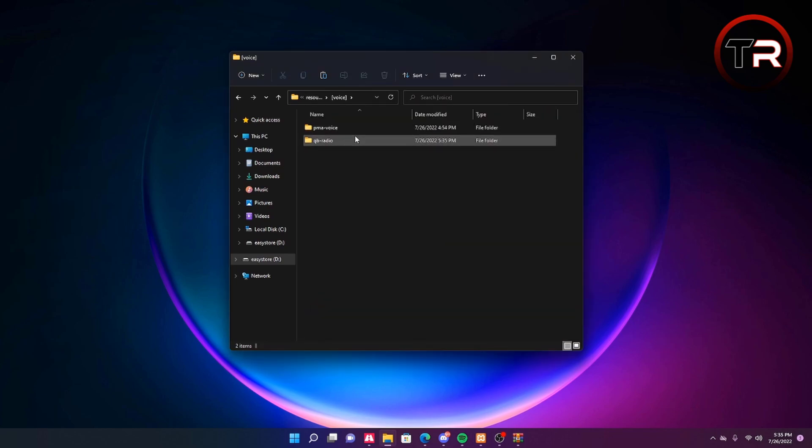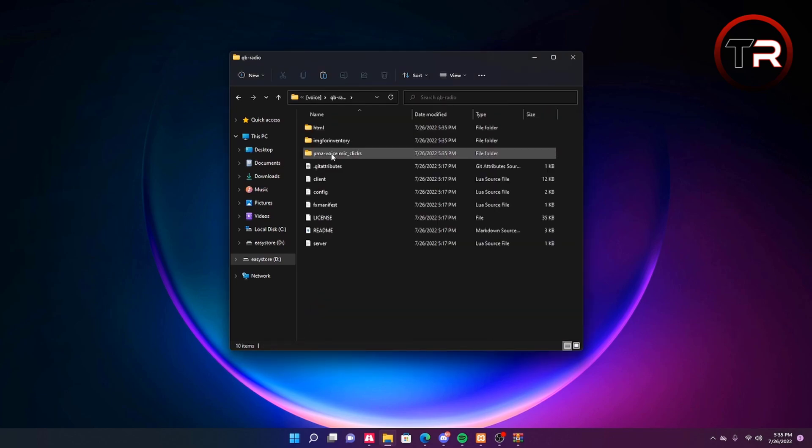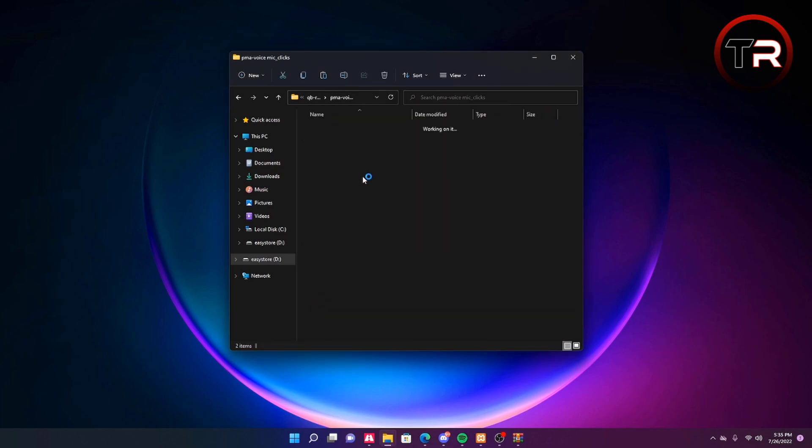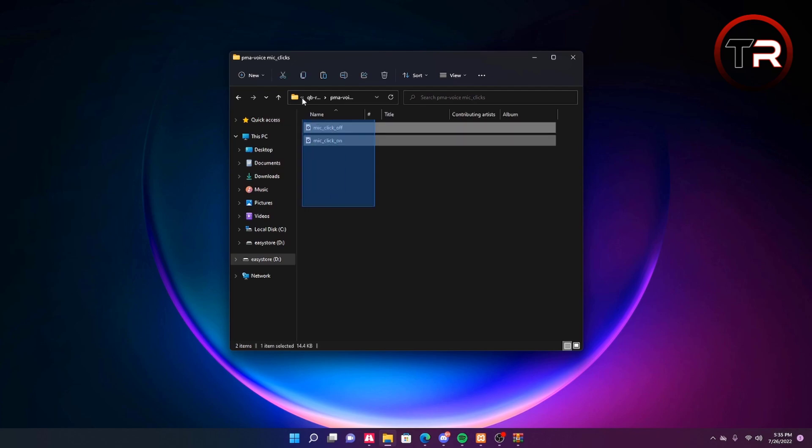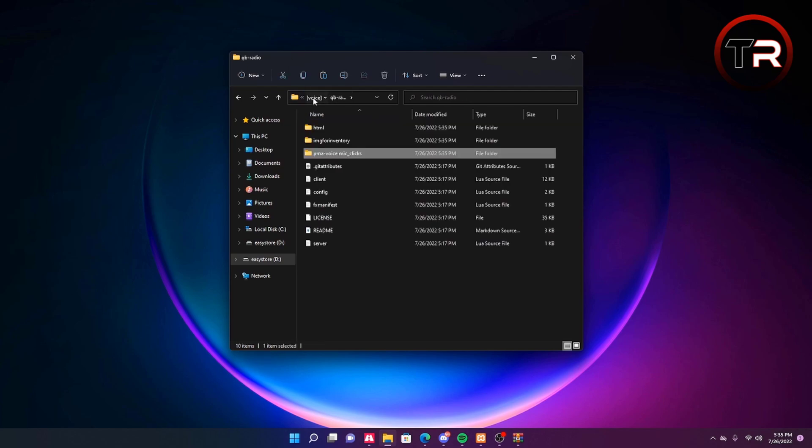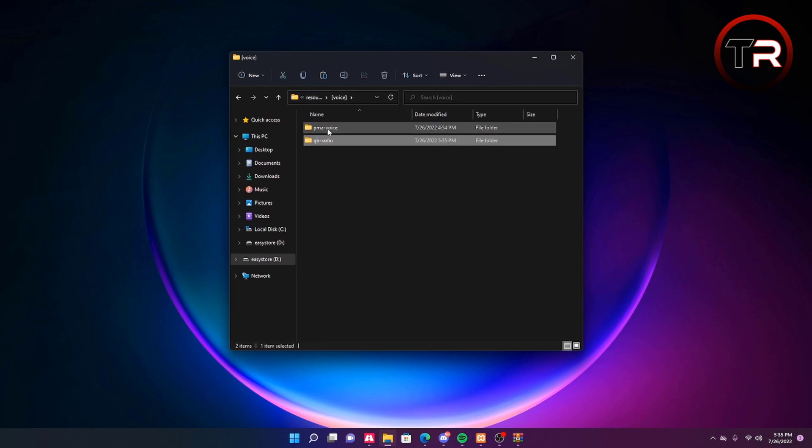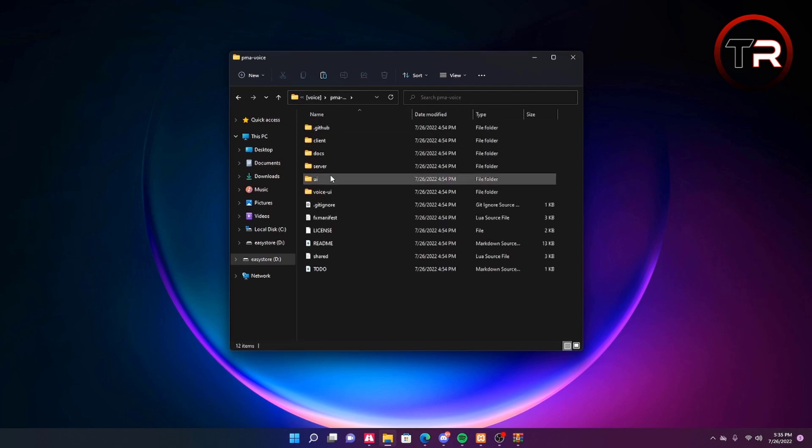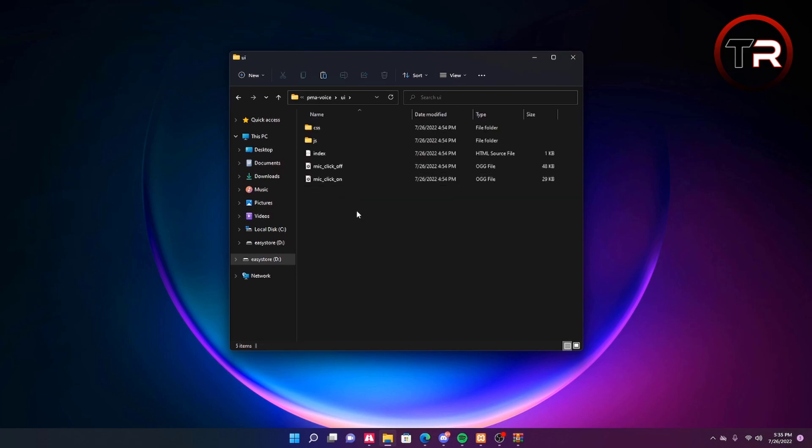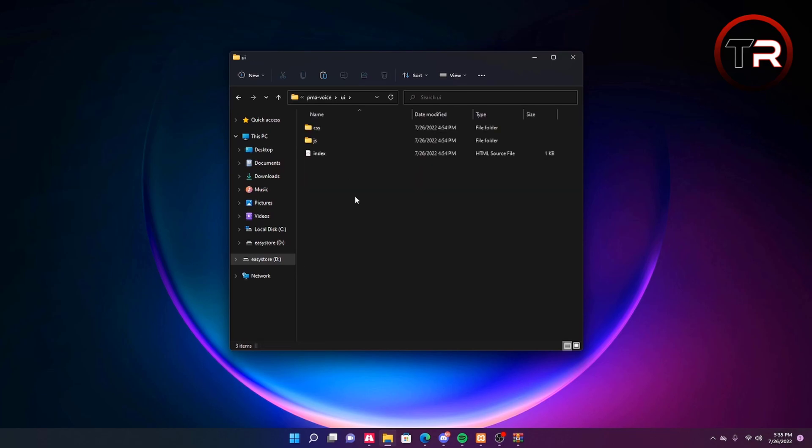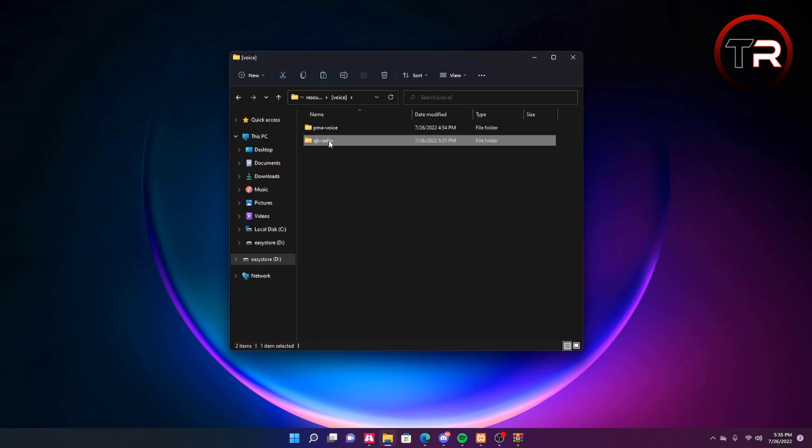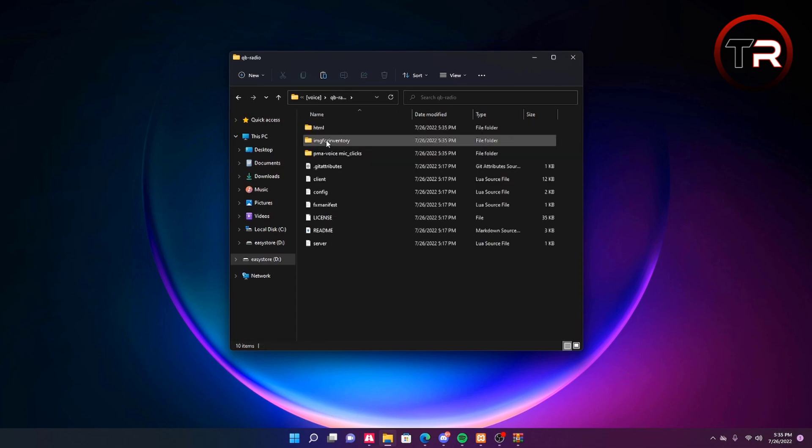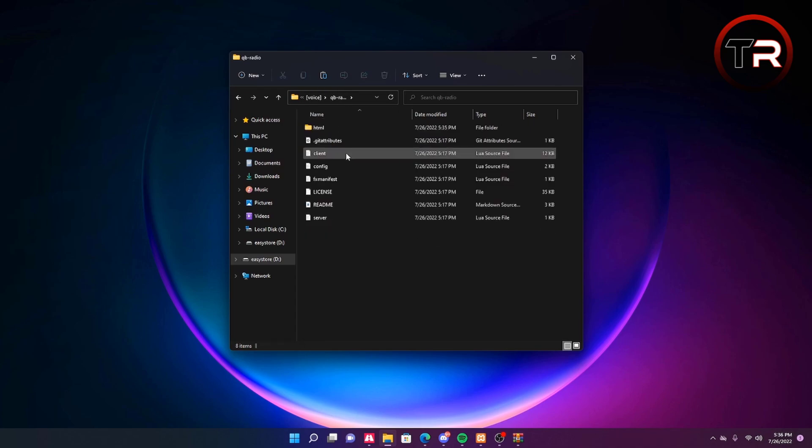Then we're going to want to go back to the QBCore V2, go to PMA voice for the mic clicks. Copy these and then go to your PMA-voice folder, go to UI, then simply delete these and control V and paste in the new mic clicks. Once you're done with that step you can go back to your QBCore radio and delete these two folders as they're not needed anymore.